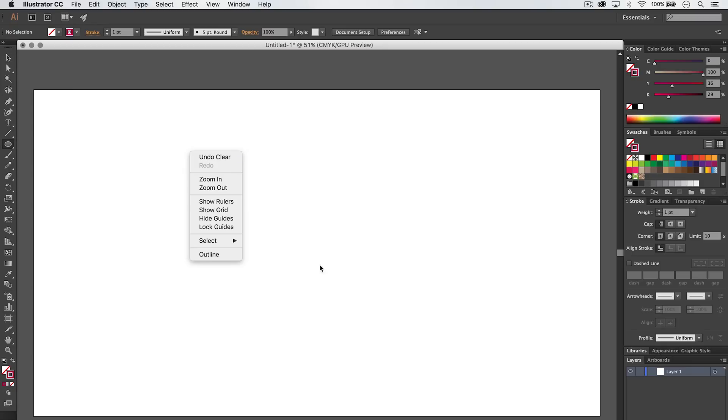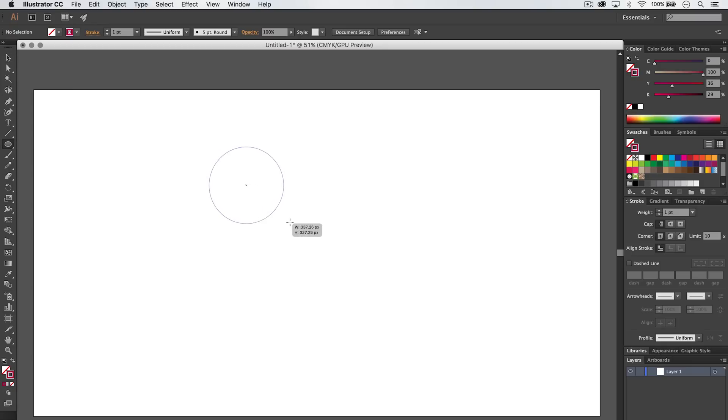And I'm going to begin by just drawing out—whoops, I messed that up. Begin by drawing out just a nice ellipse and now I'm going to hold down my tilde key. That's the key up just to the left of the number one button on the standard English or American keyboard.